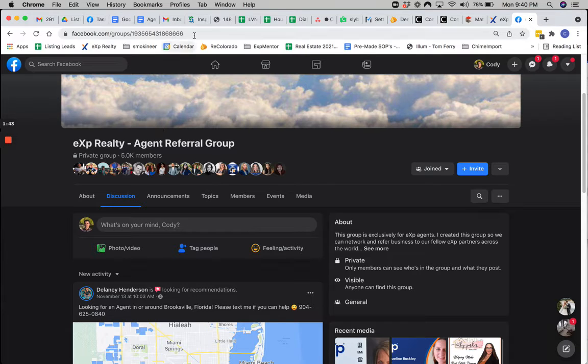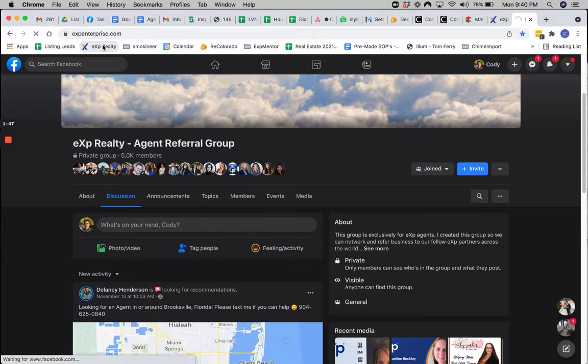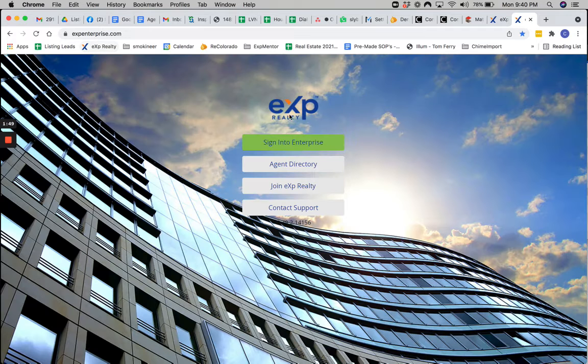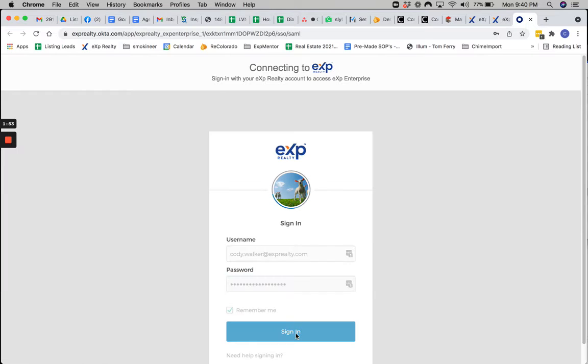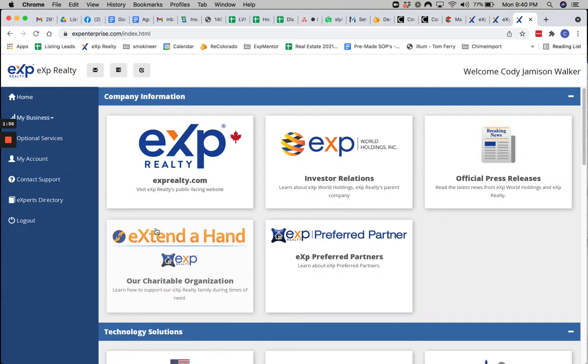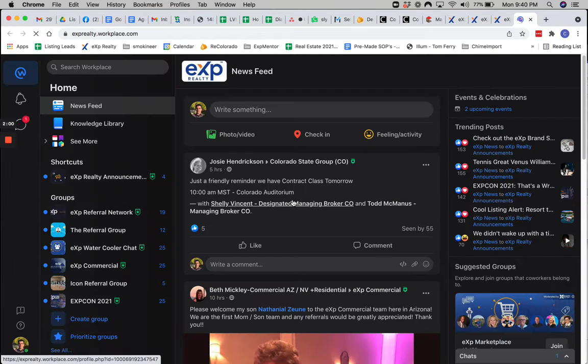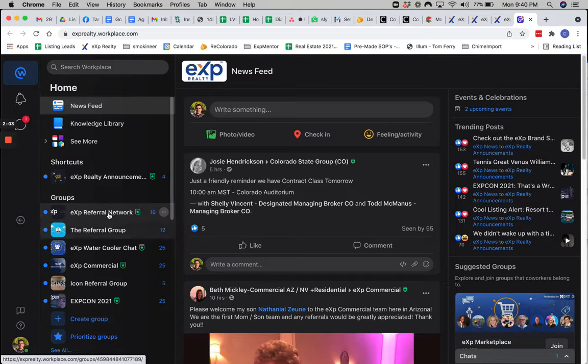So that's another area. And then basically, this is the last one here. If you go into Enterprise, we have eXp Workplace. So we'll sign in, go to the bottom, Workplace. It's just like Facebook inside of eXp. There's also referral groups here.